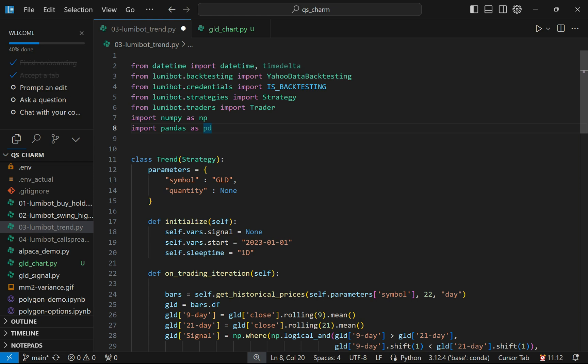I'm going to be using NumPy and Pandas as well to develop this algorithm. The first thing I did was create a class called Trend that inherits from Lumibot Strategy. Inside Lumibot Strategy, there's a number of lifecycle methods, and they sort of govern how the algorithm works.